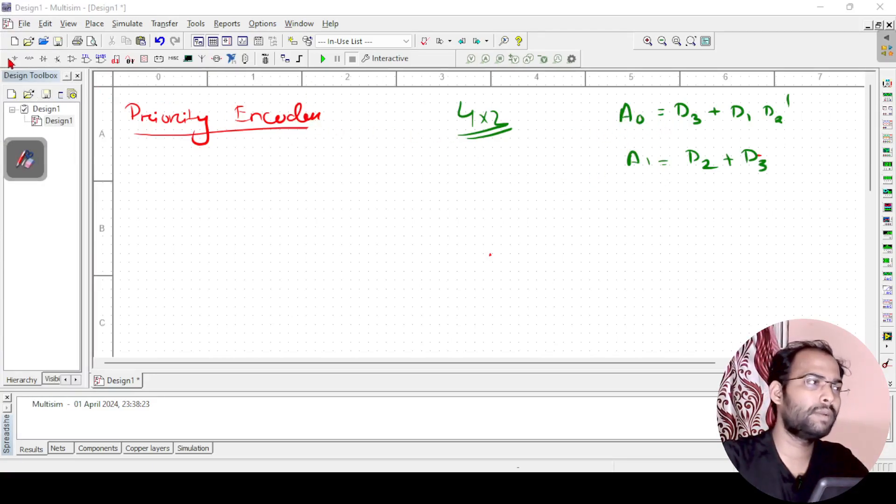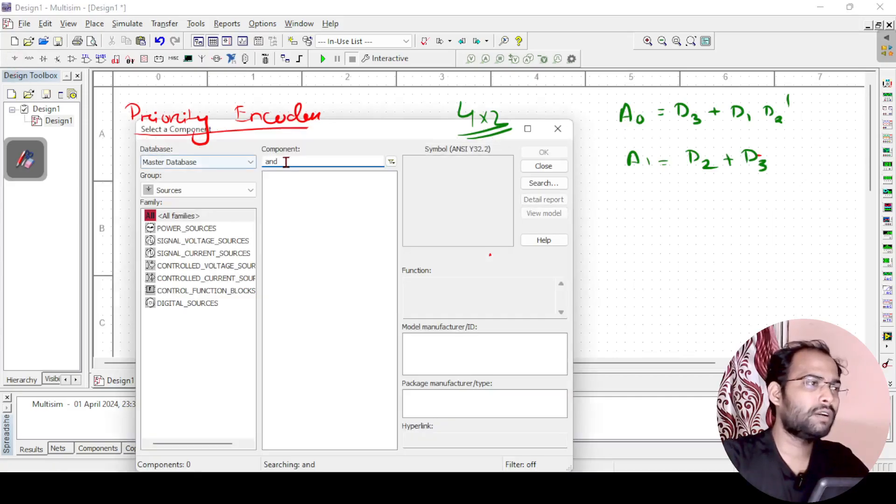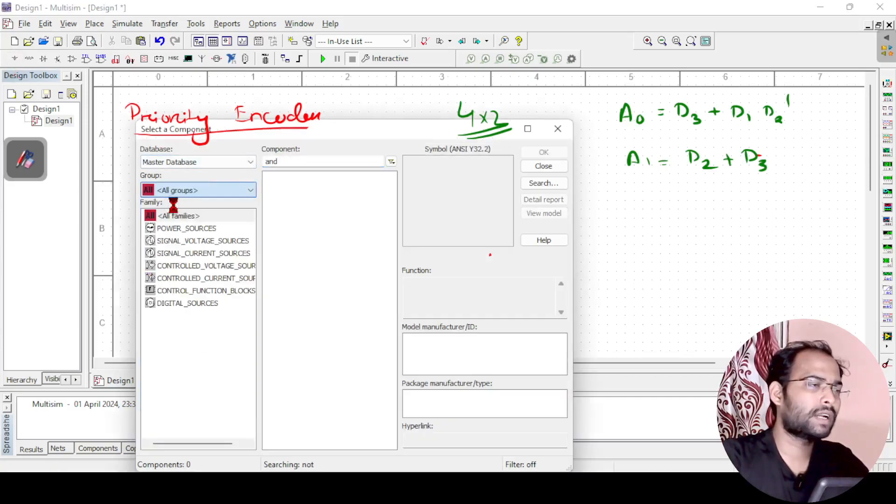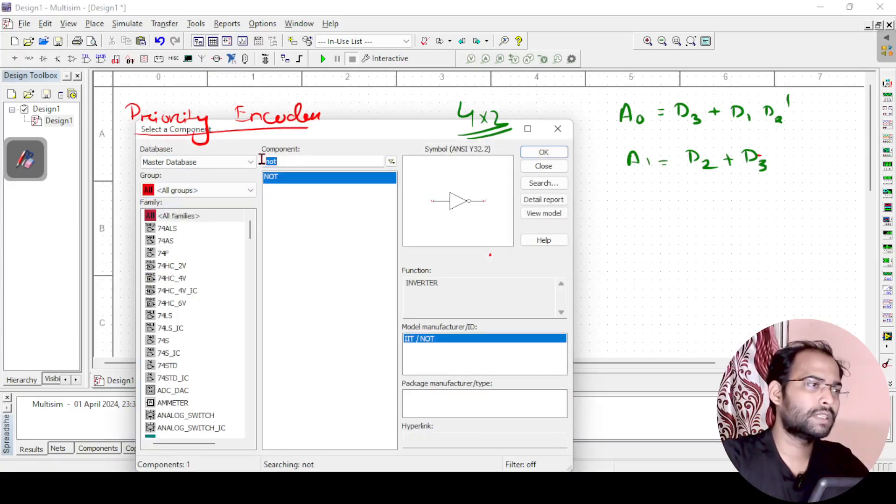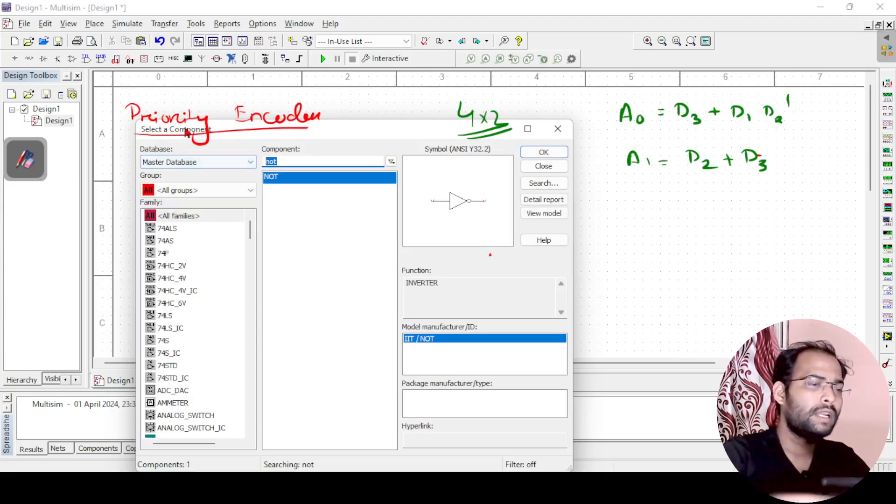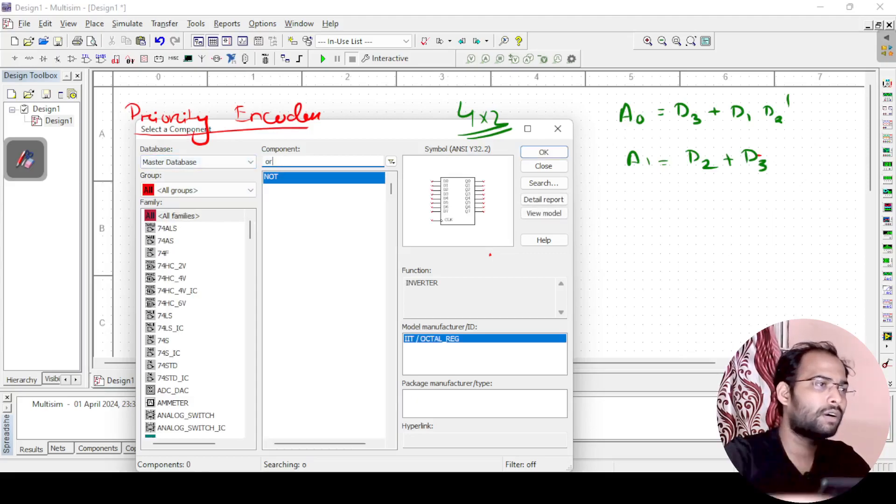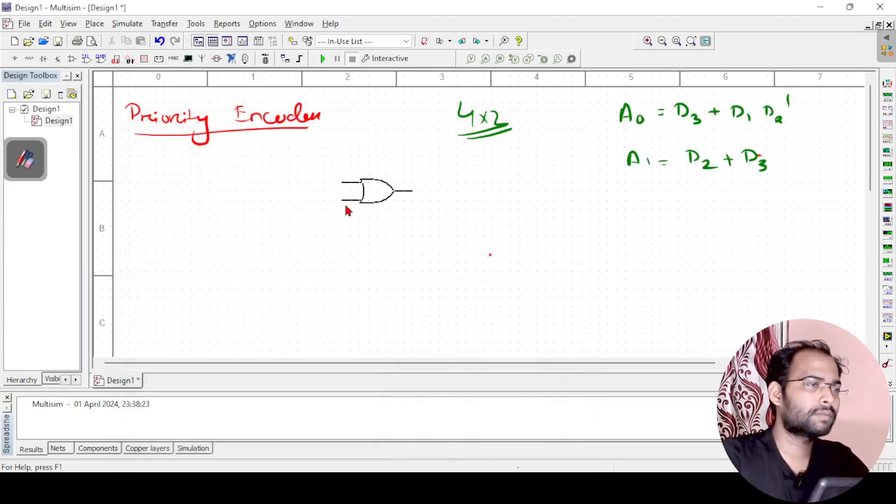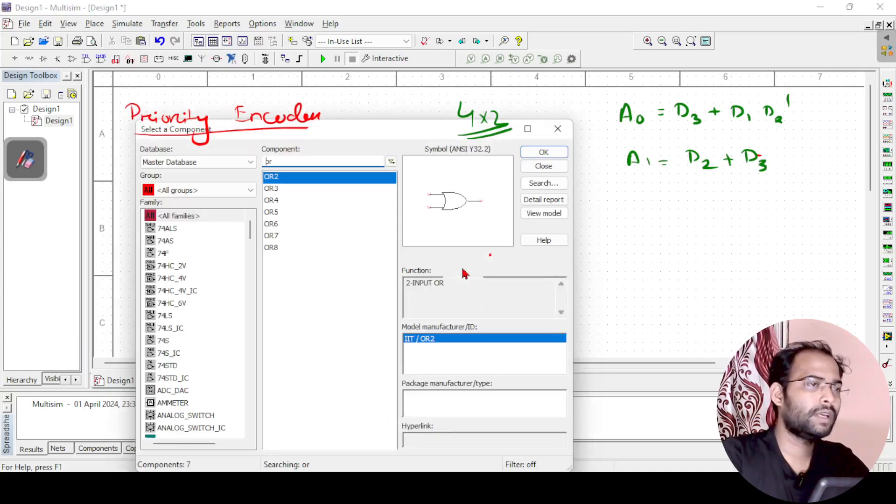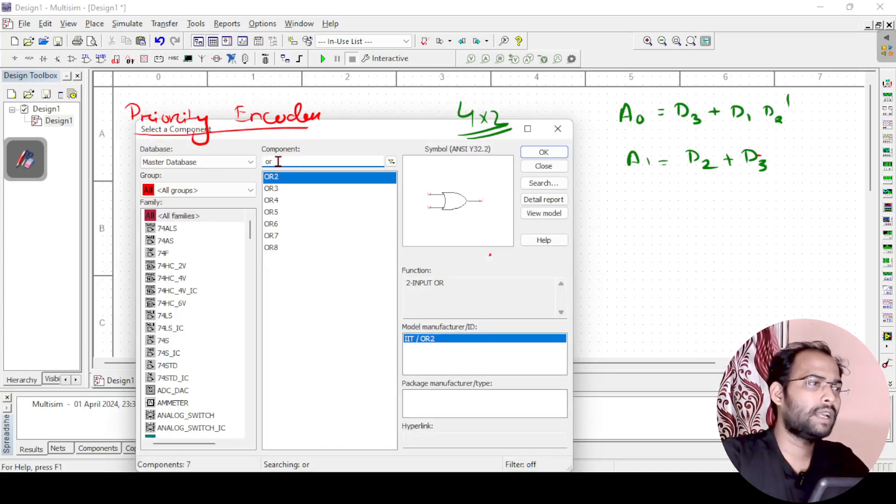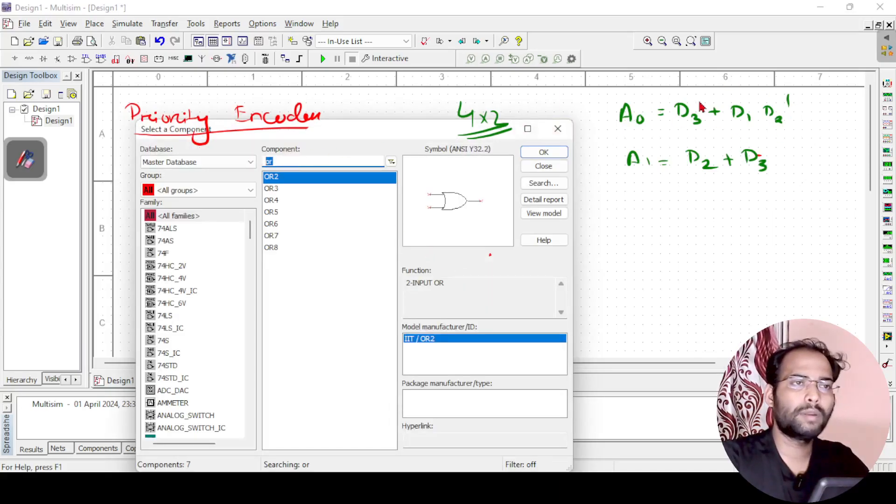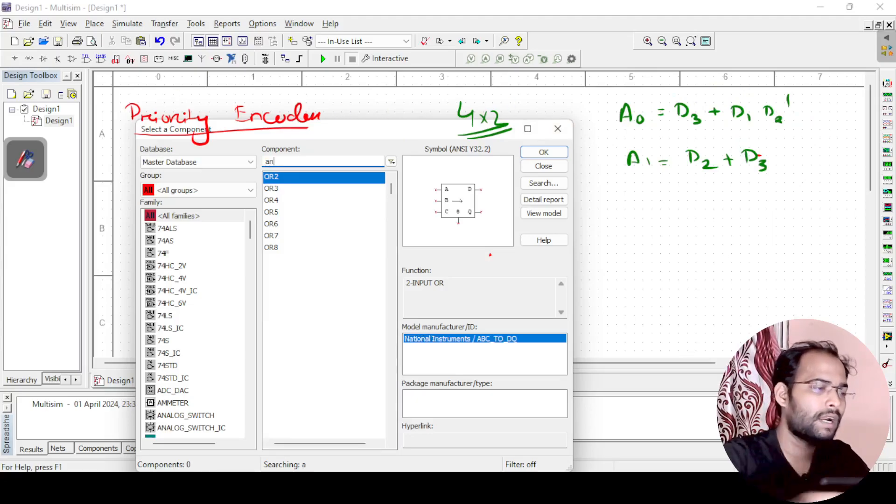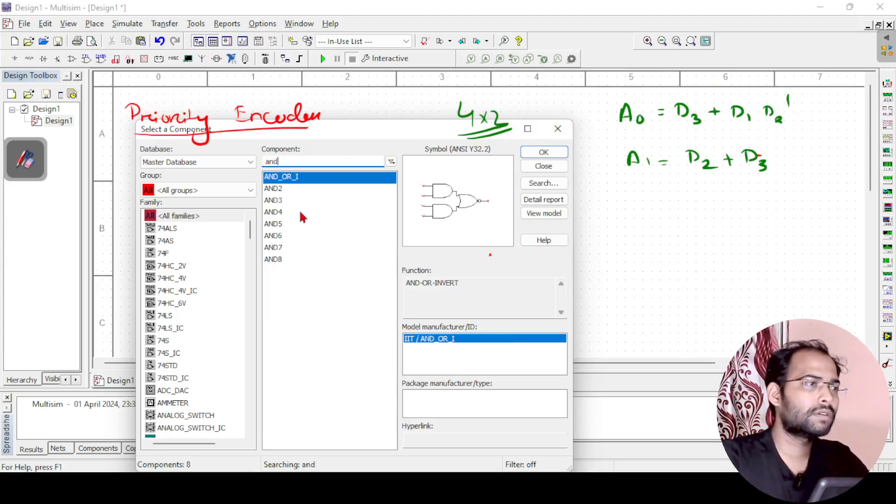So we will just implement this. First, what I need - all the components I will take, then I will try to implement this. First I need an OR gate, a 2 input OR gate is required. And then I need AND gate, because to implement d1 into d2 dash I need an AND gate also.